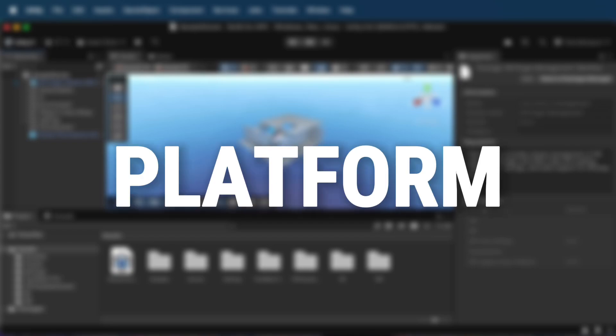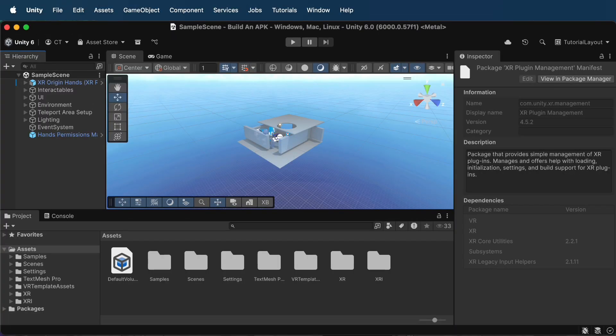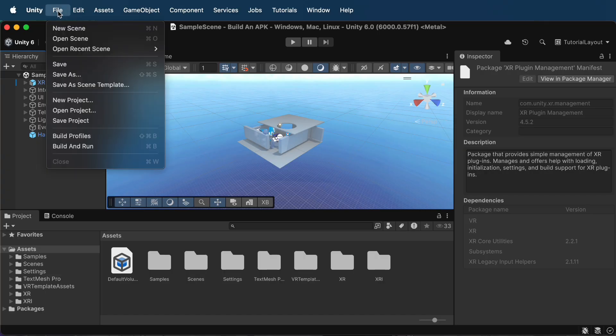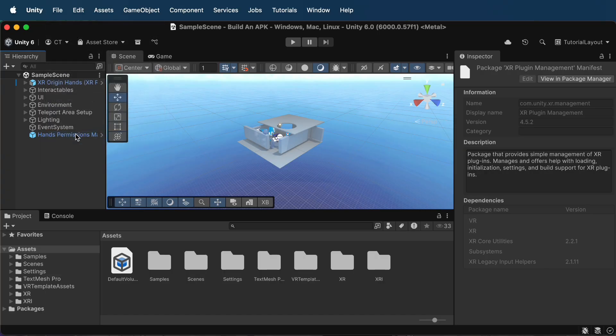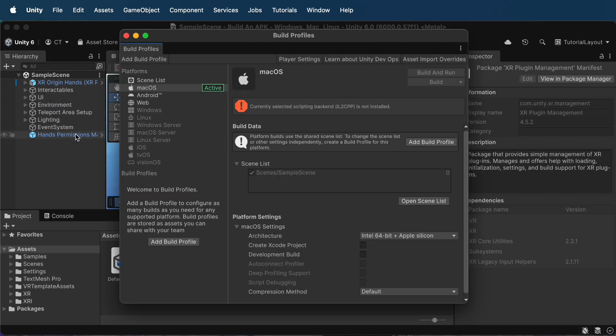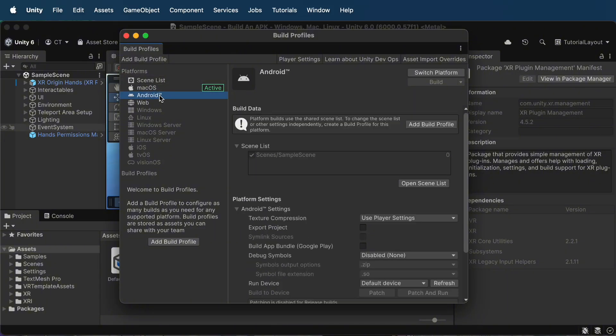Step 2. Set up build platform. Now let's switch the build target to Android. Open File, Build Profiles or File Build Settings if you are using an older version of Unity. Select Android from the platform list, then hit Switch Platform.